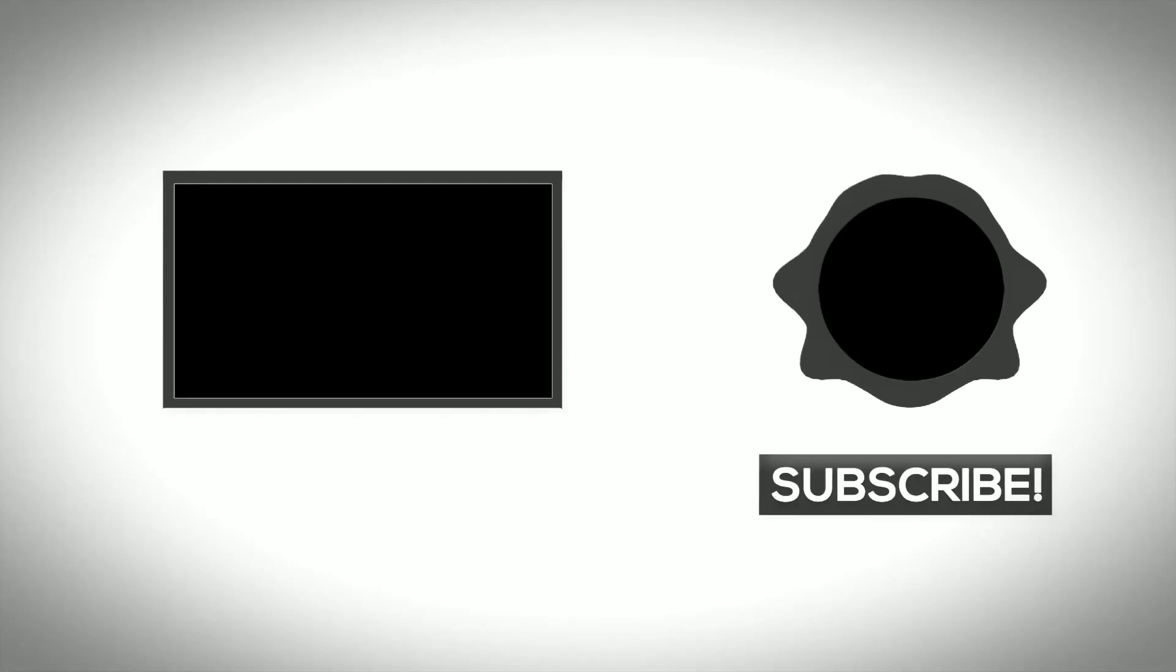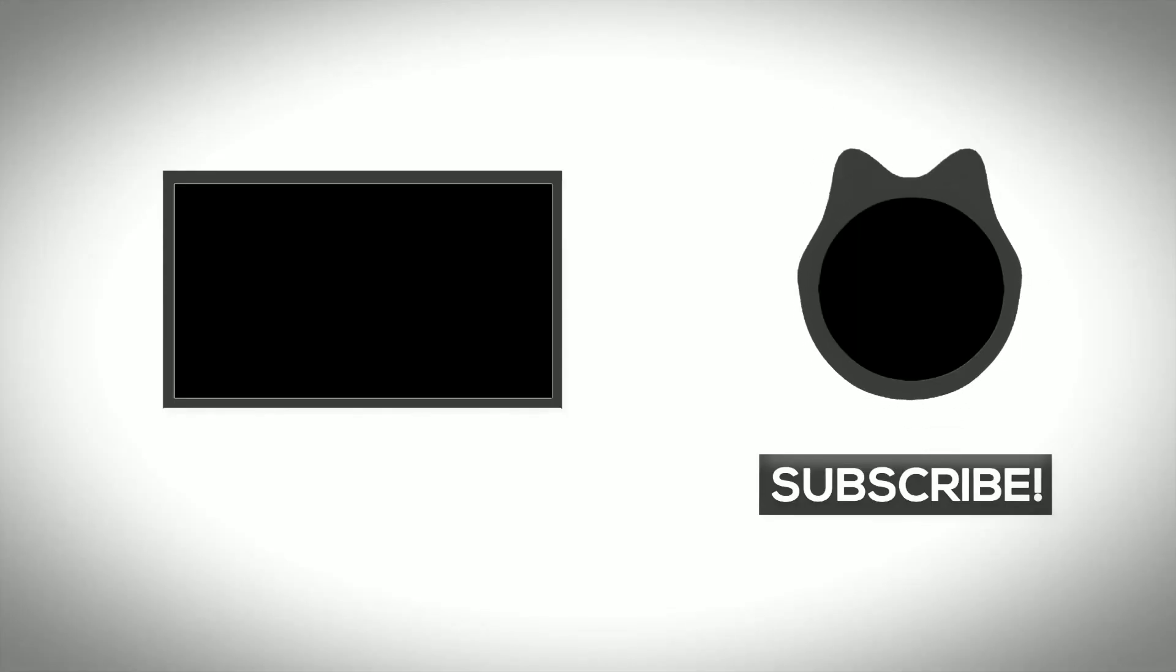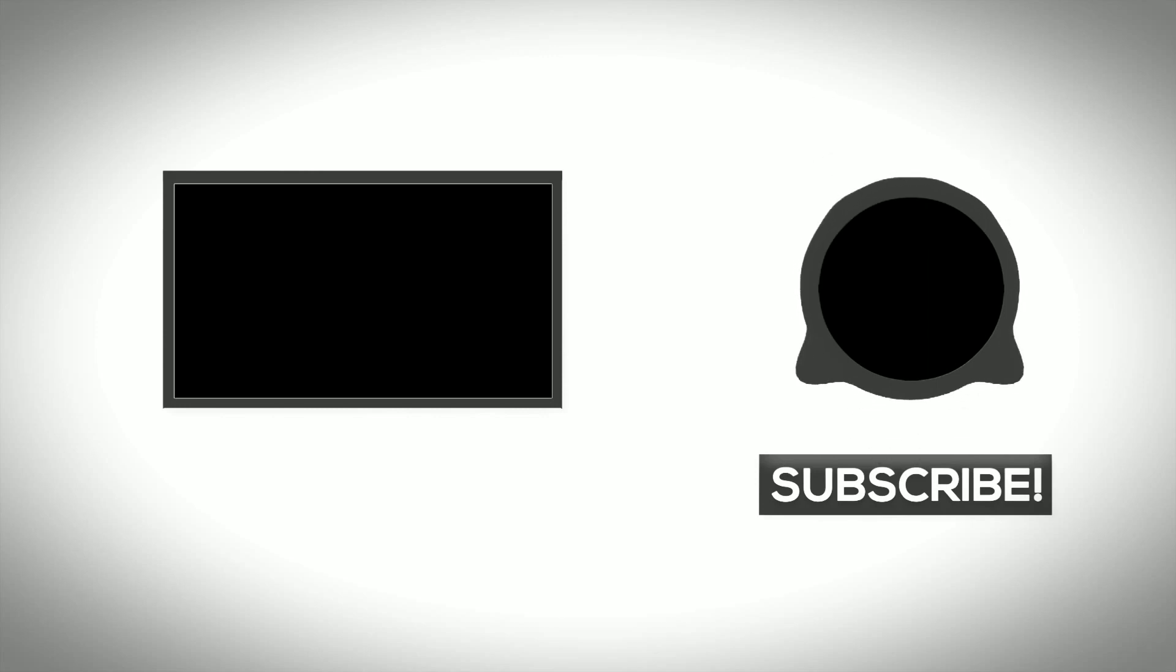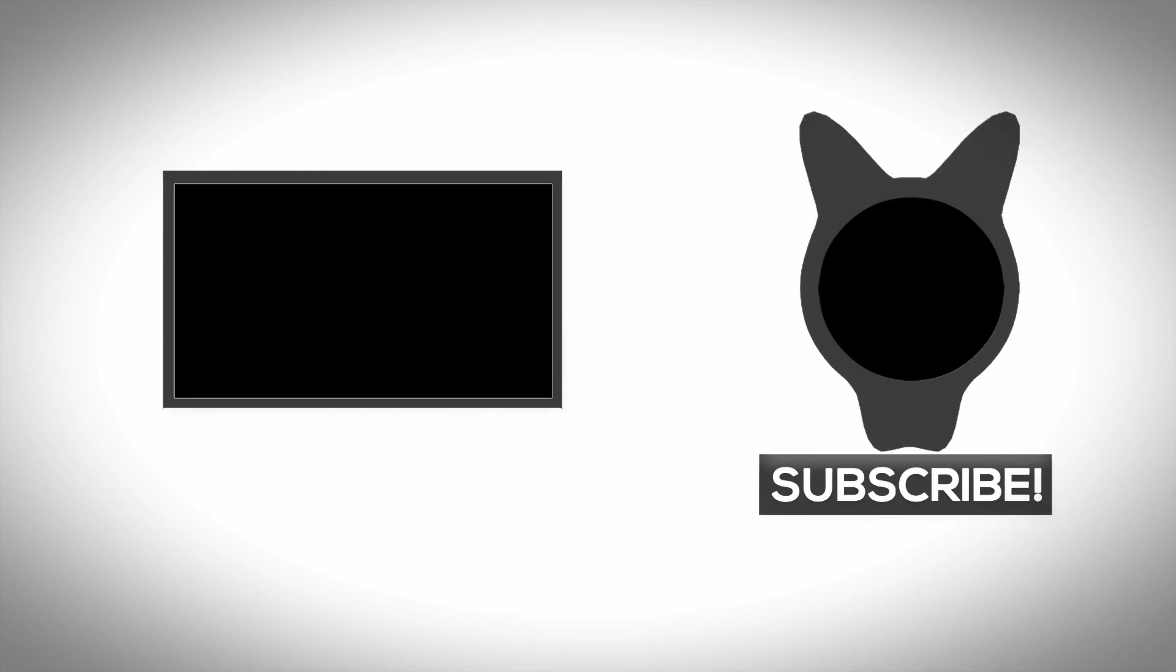So this is all in this video. We hope you liked it. Please do like, share, and subscribe to our channel. Thanks for watching.